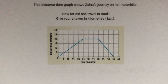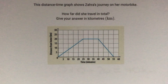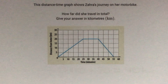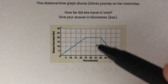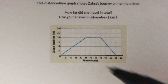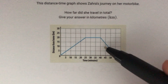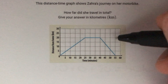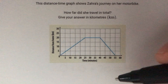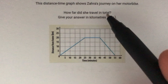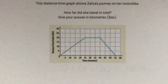In this question we're told the distance-time graph shows Zara's journey on her motorbike, and we're asked how far did she travel in total. We can see that this distance-time graph is split up into three segments: the first segment where we're traveling away, the second segment where we have a flat line meaning we're stationary, and the third segment where we're coming back towards where we started. To find the total distance she's traveled, we need to add up the distances traveled in each of these three segments.